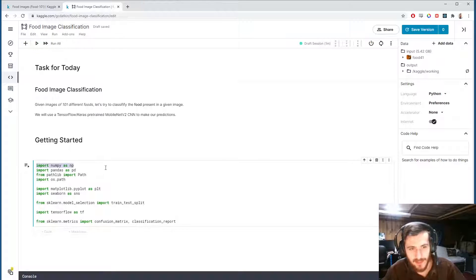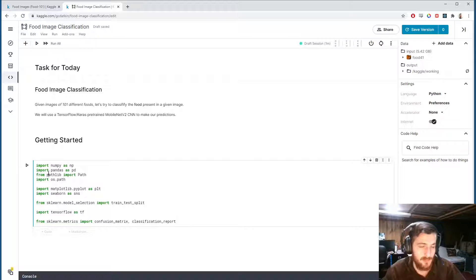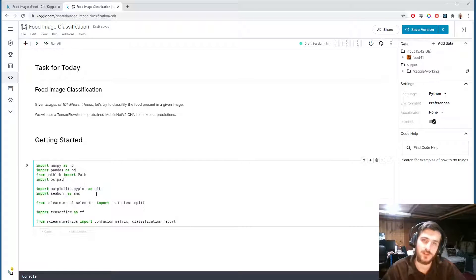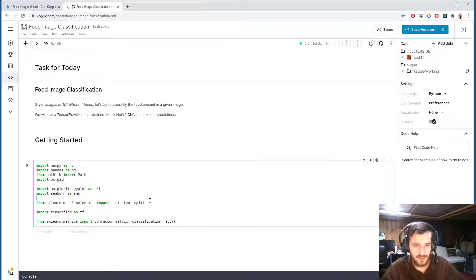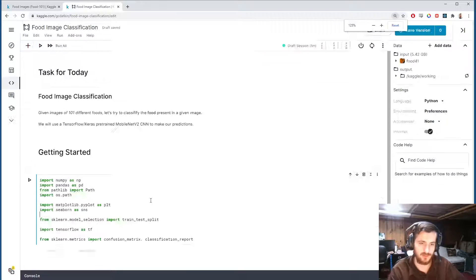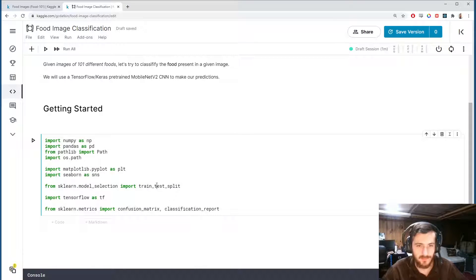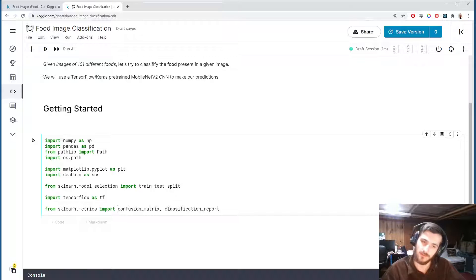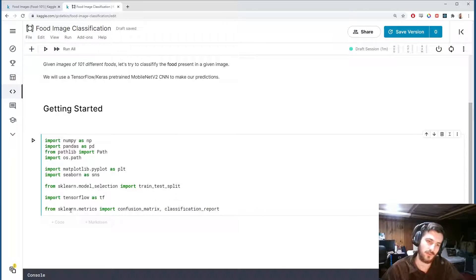We are using NumPy, Pandas, the Path object from pathlib, and os.path for working with the data. Then we'll use PyPlot and Seaborn for visualization, the train_test_split function for pre-processing, TensorFlow to build the model, and then we'll analyze performance with the confusion matrix and classification report from sklearn.